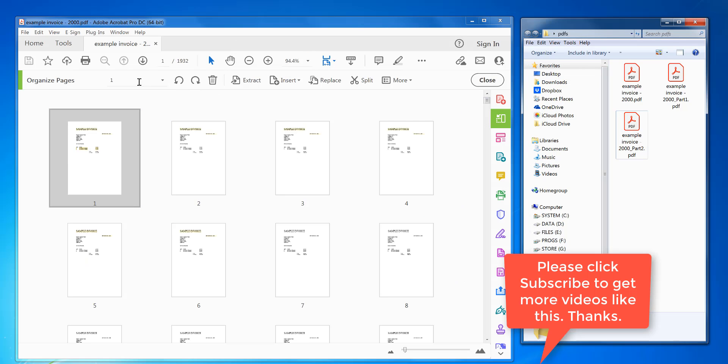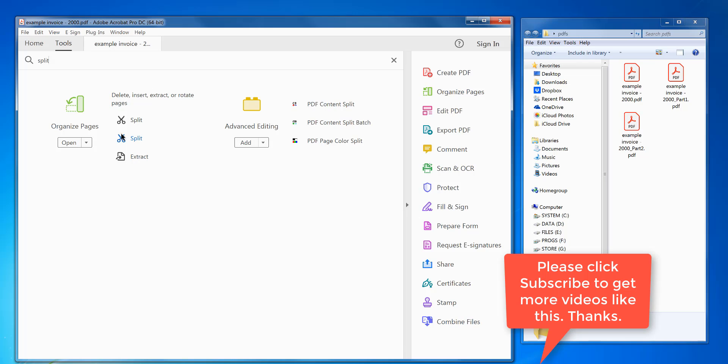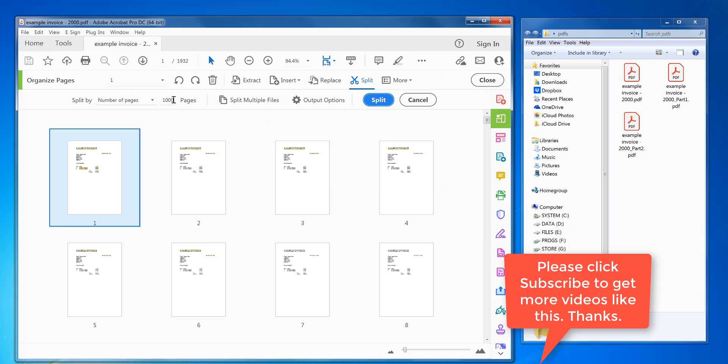Now say if you want to do it again and you want to do it on say 500 pages, just type in 500 there. Click on split.